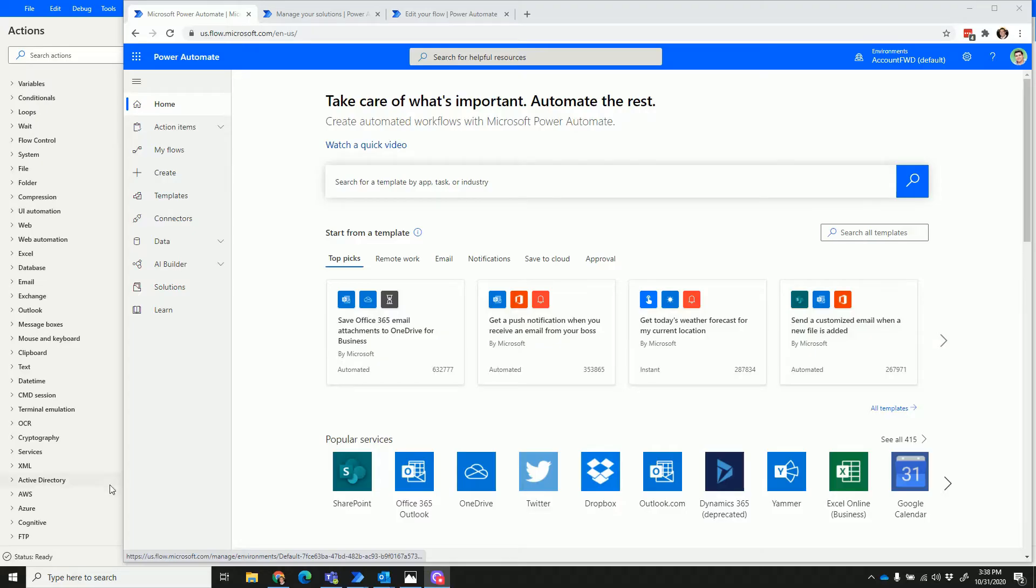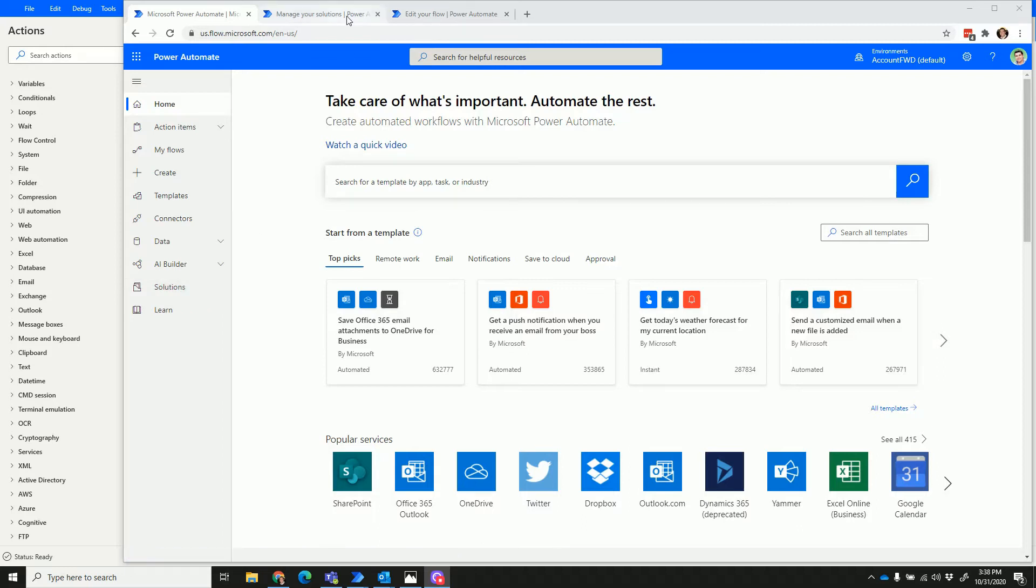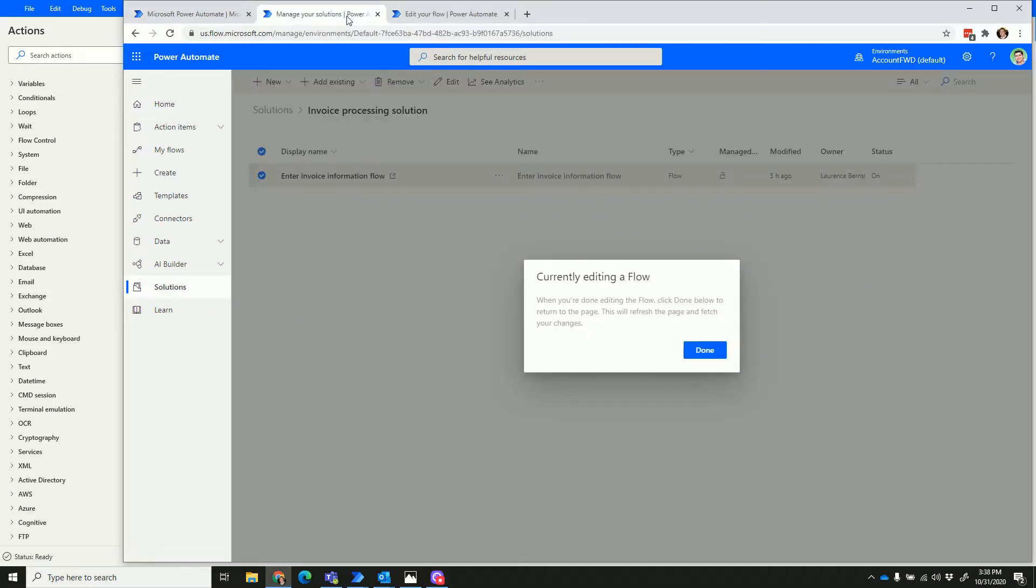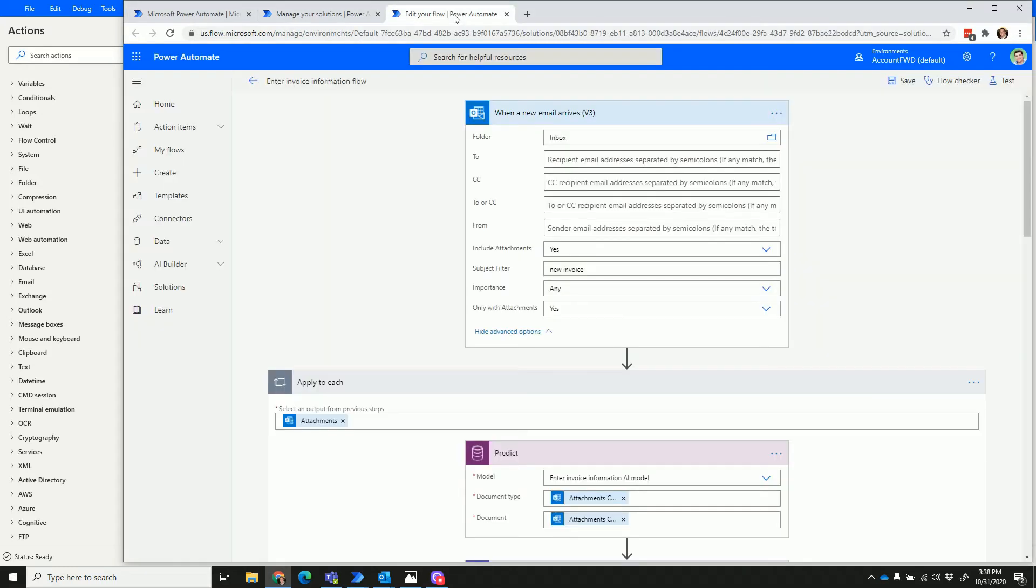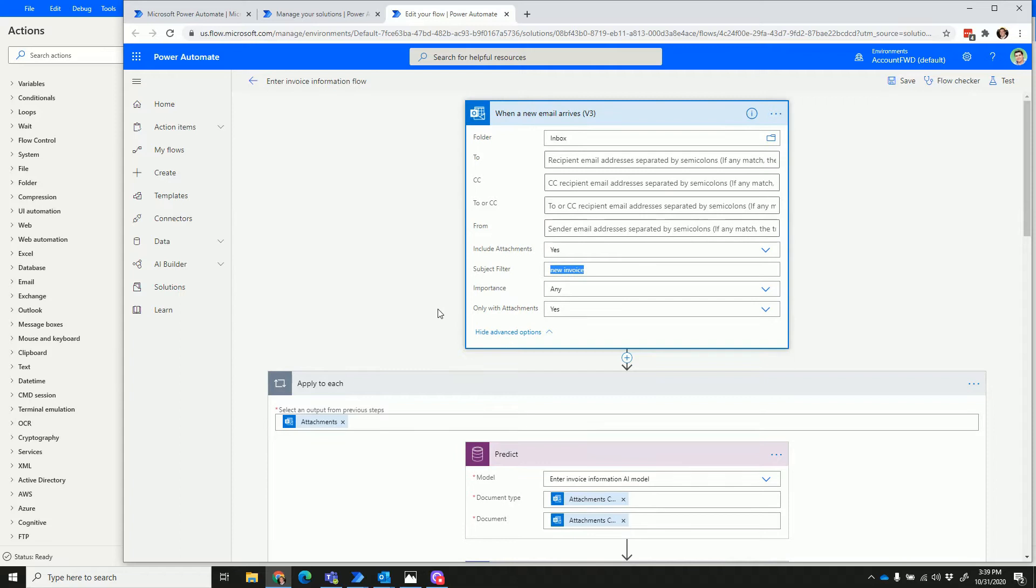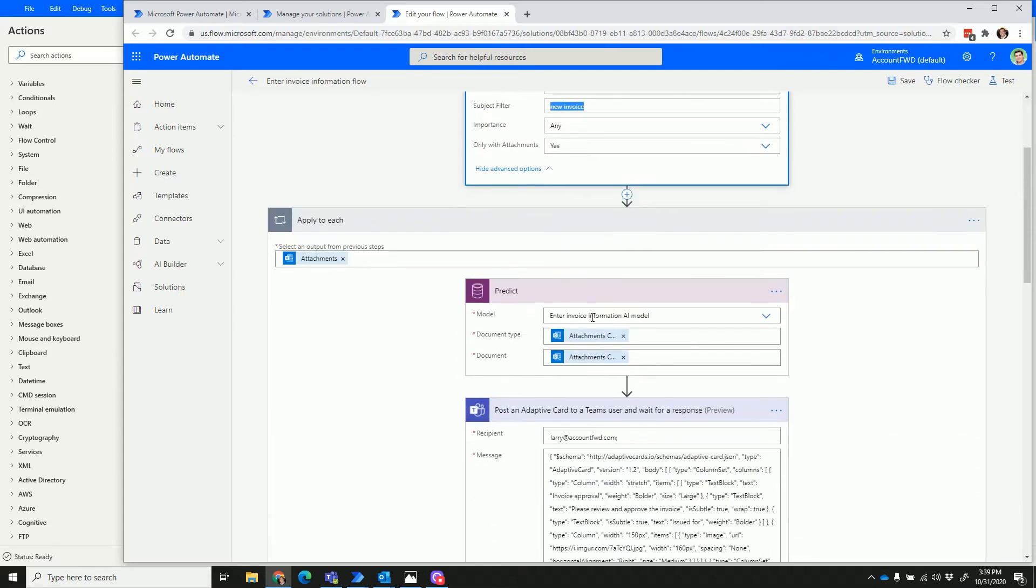This is Power Automate on the web, and what I'm going to show you here is a complete business solution that's going to combine artificial intelligence and an approval workflow. The way this flow starts is a new email comes into the inbox with the subject 'new invoice' with an attachment of an invoice, and when that attachment comes in, it goes through an artificial intelligence model.